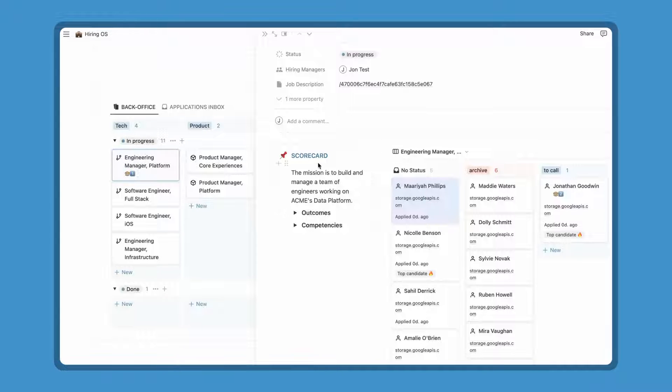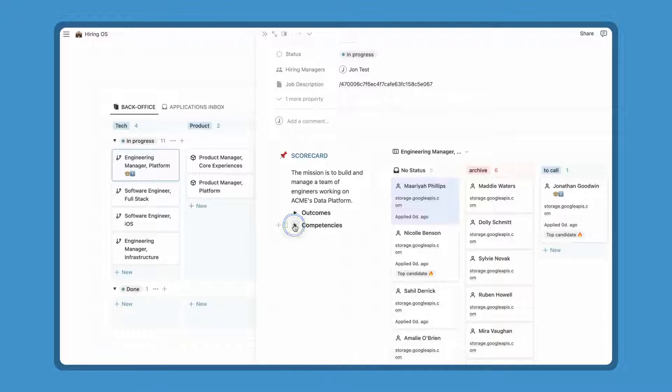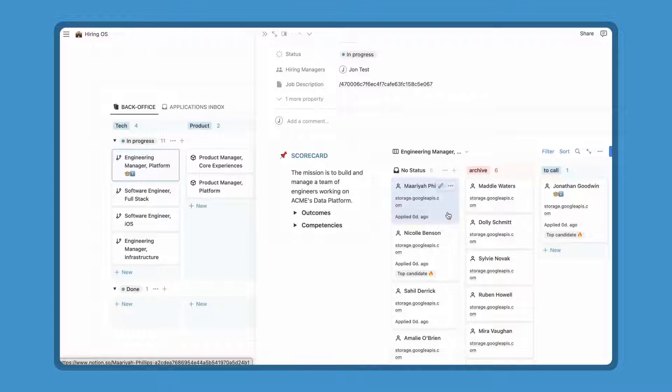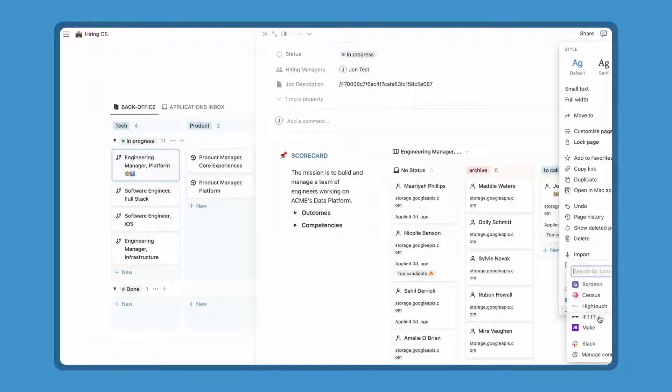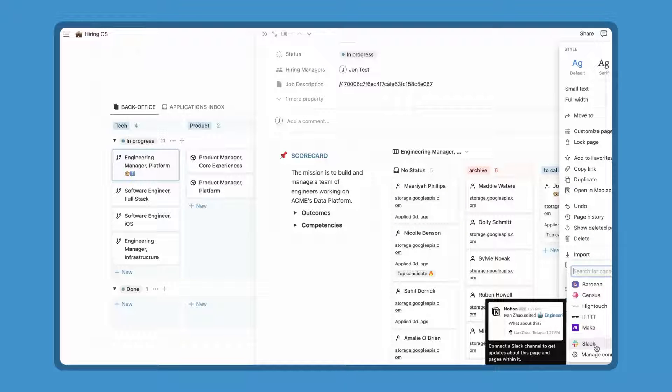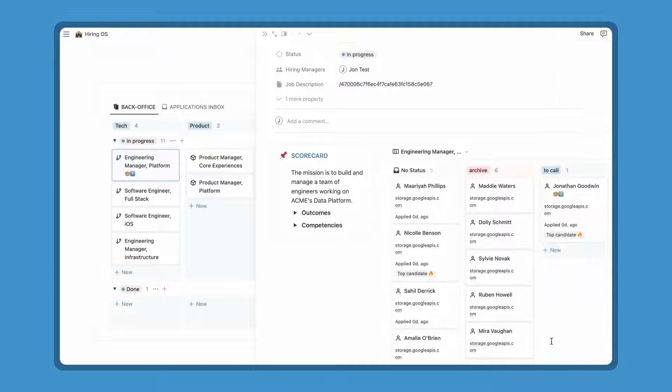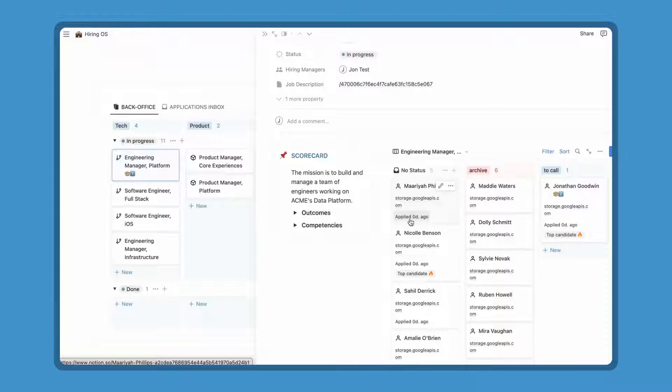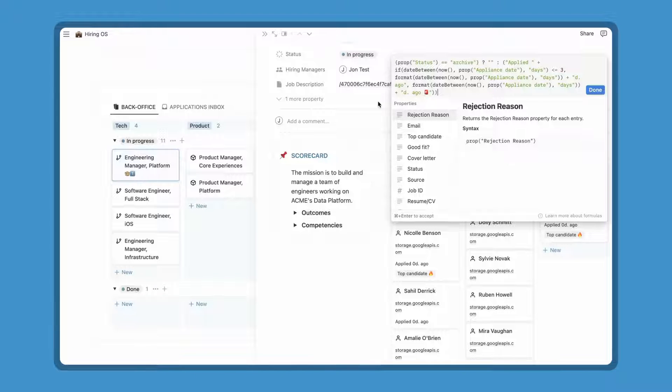On the left, the scorecard, so everyone understand the purpose of this open position with outcomes and competencies. On the center, the board with your applicants. When someone applies, it lands in the first column. You can set the slack integration to know in real time when someone has applied. It's really easy to set. All you have to do is choose the channel you want to connect to this page and that's it. Here, you can easily see if someone is here for a long time, a red light will show up after three days.